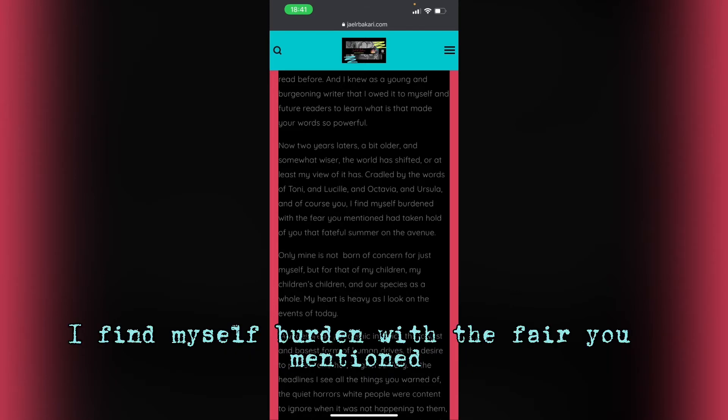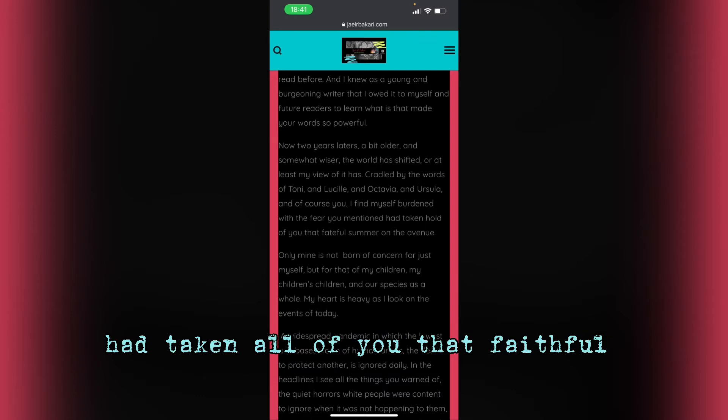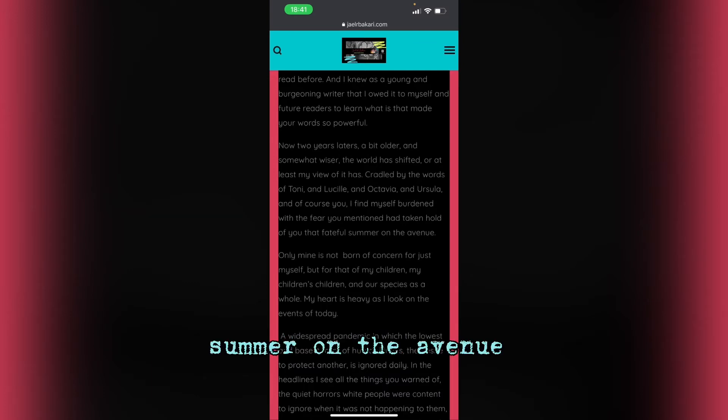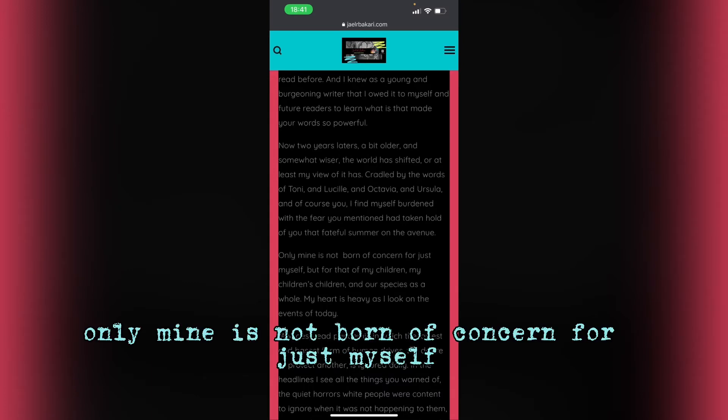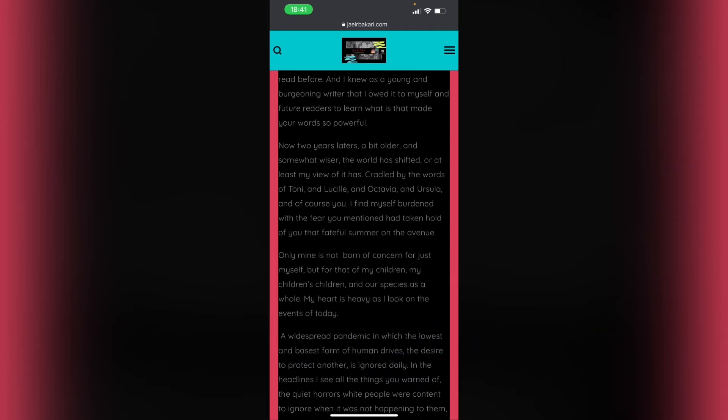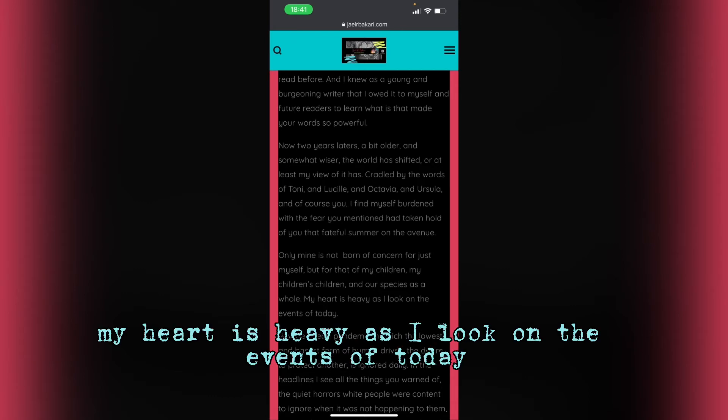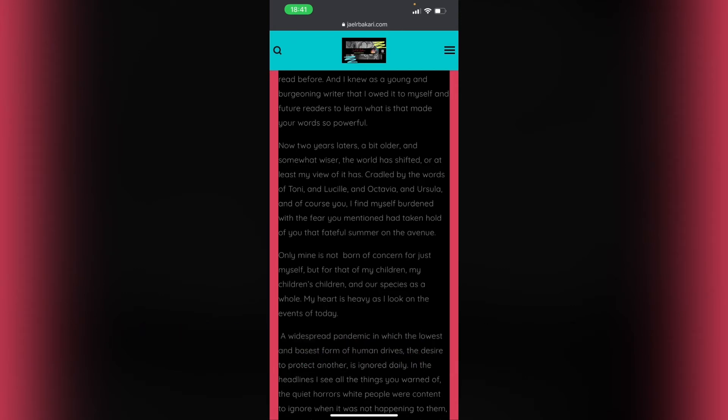I find myself burdened with the fear you mentioned had taken hold of you that fateful summer on the avenue. Only mine is not born of concern for just myself, but for that of my children, my children's children, and our species as a whole. My heart is heavy as I look on the events of today.